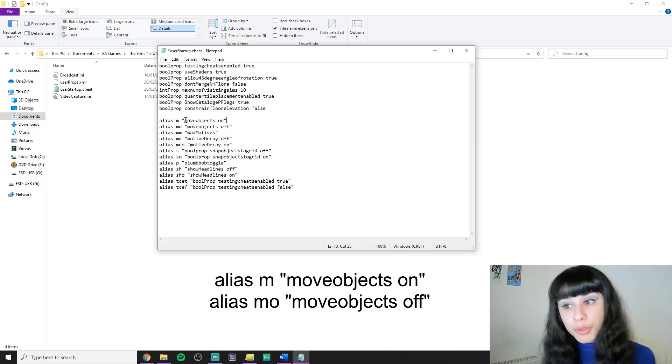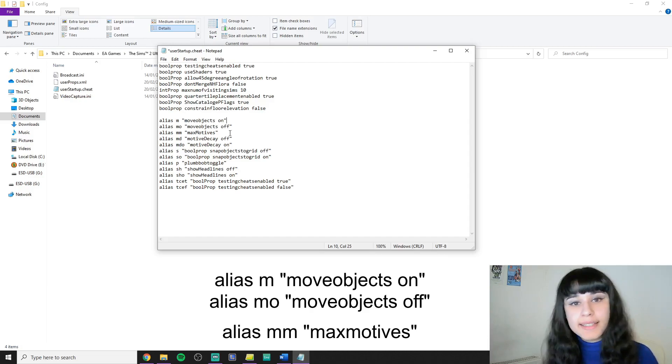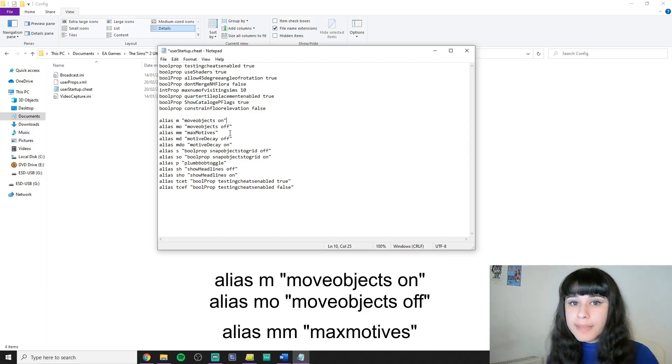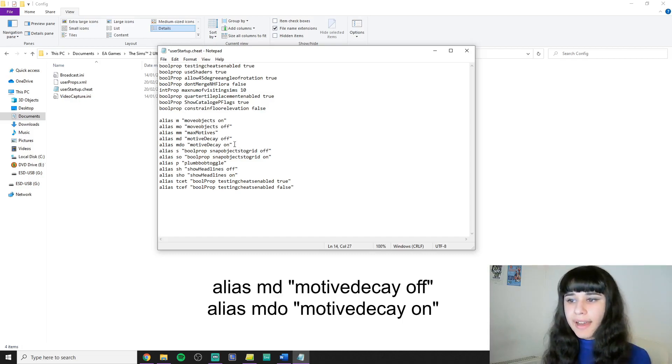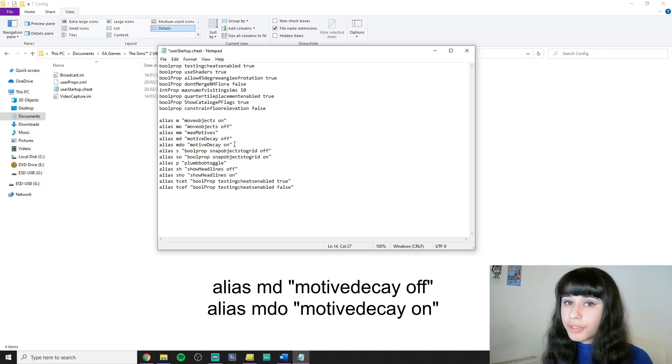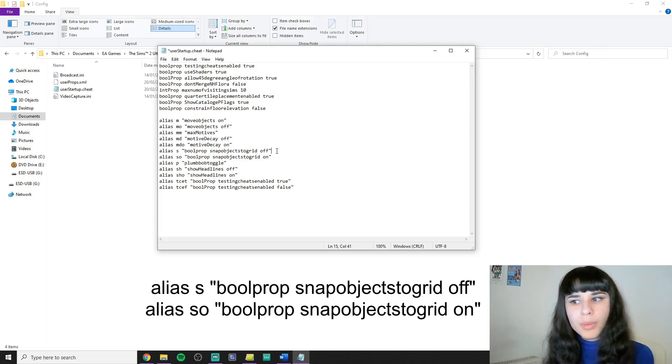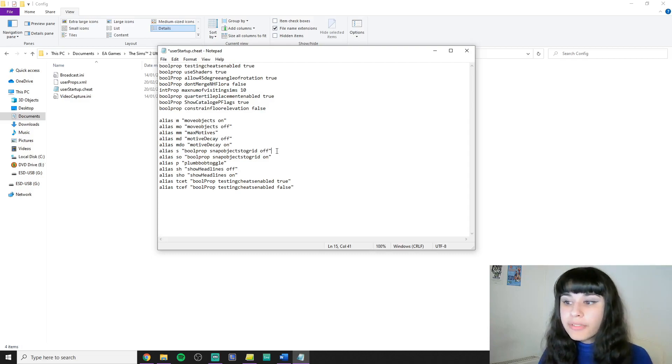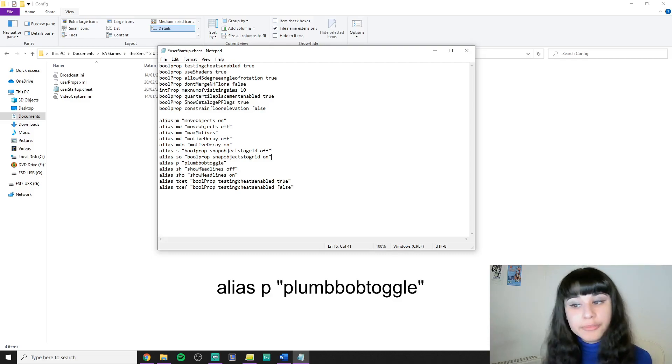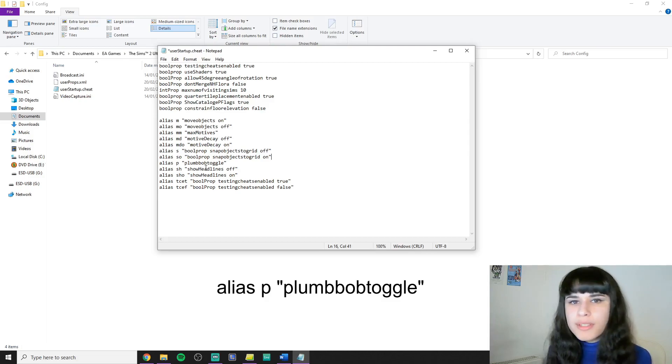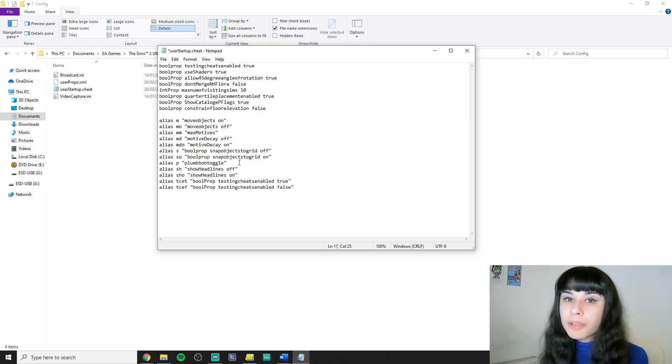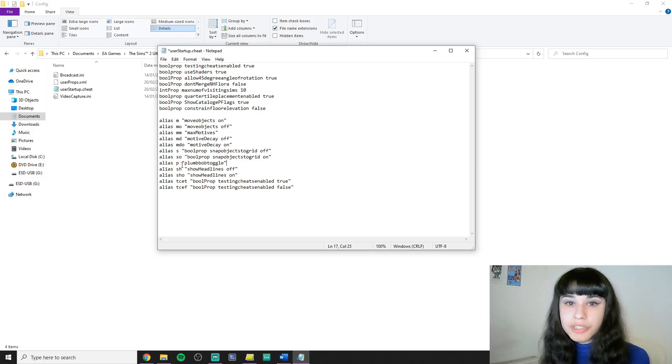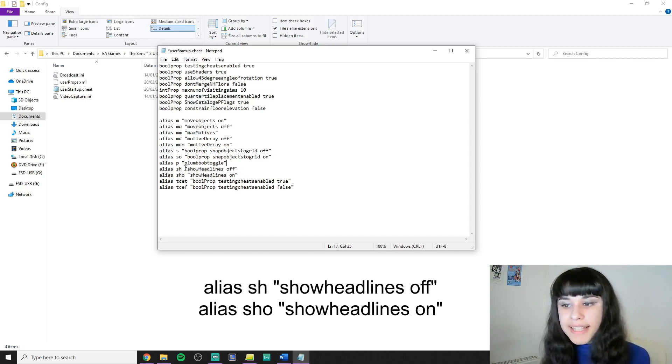Besides the well-known move objects on and off, I have max motives which maximizes the motives of all sims on lot. I have motive decay off and on so that I can stop my sims motives from going down if needed. I have s and so for snap objects to grid. This way I can place objects off grid if needed. I usually only use this for wall decoration. I have p for toggling the plumbob. Yes, this one doesn't work as an automatic startup but that doesn't mean that you couldn't create an alias for it to toggle with. I usually toggle my plumbob for screenshots and I just have to use this one letter for it. With the same logic I have show headlines off and show headlines on with sh and sho.